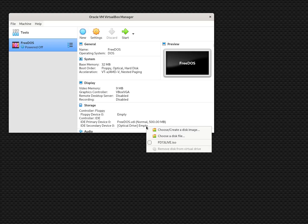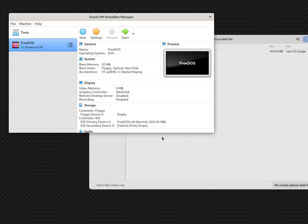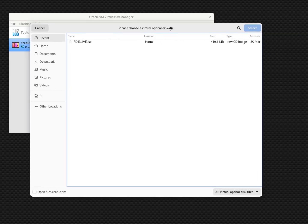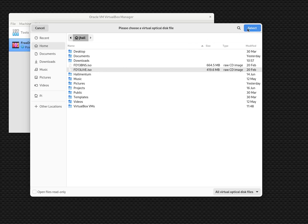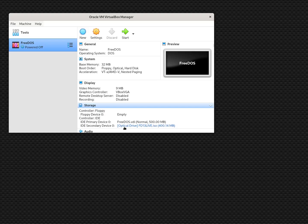I've done an install before, so it offers my previously selected ISO. To show how to get there, I choose a disk file, navigate to my home directory where I have the file saved, select fd13live — the live install image — and click Select. Now under optical drive, it shows fd13live.iso.